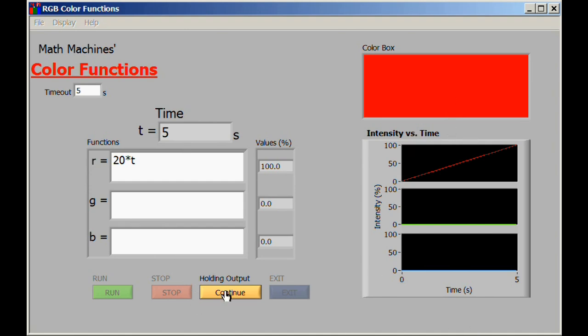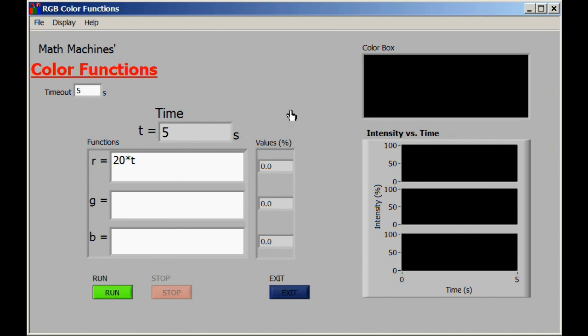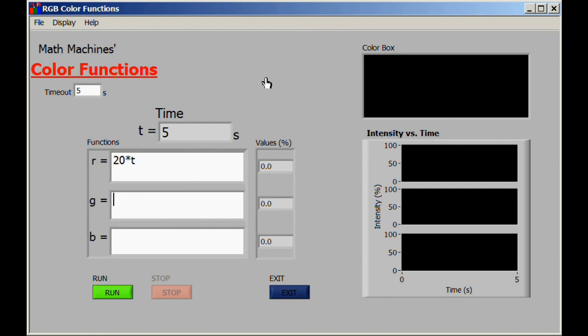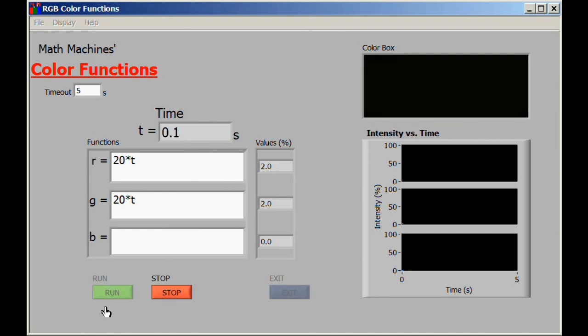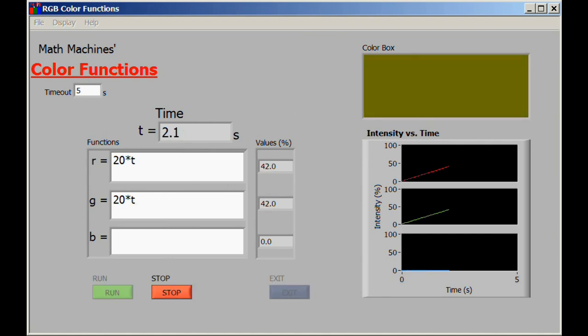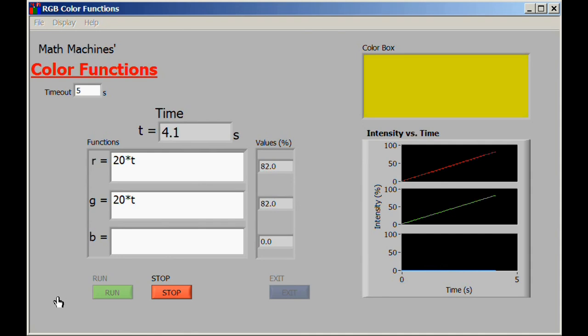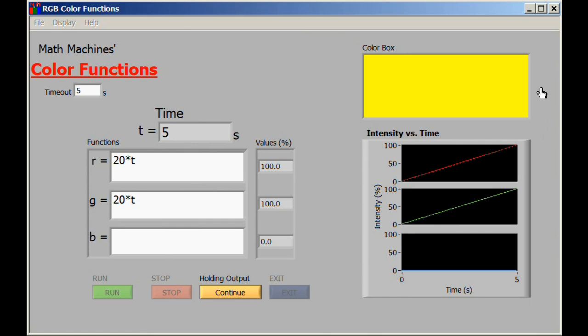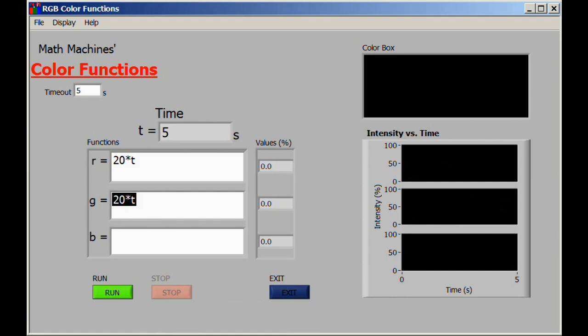Let's continue with this and think about a few other possible things we might do. One of them is if we simultaneously want to do something with the green color as well as the red color. We can put the function in here, and there are several possible ways to do this. One of them is simply to type in precisely the same equation and say run. Now what we have happening is that the red and the green are both changing gradually from zero to 100 percent emission over the course of the five seconds, and the color in the color box began with a very dark yellow but gradually went up to a much more brilliant yellow.